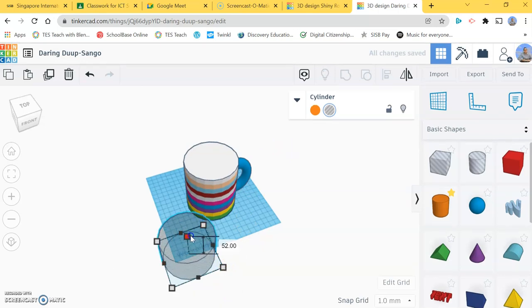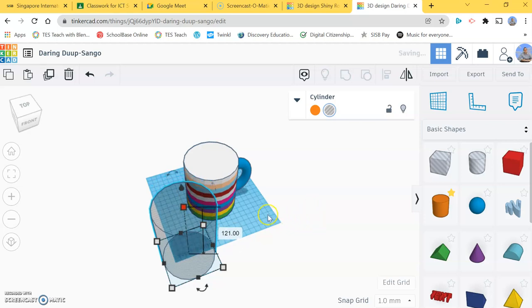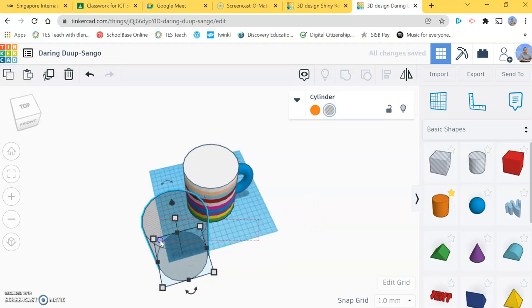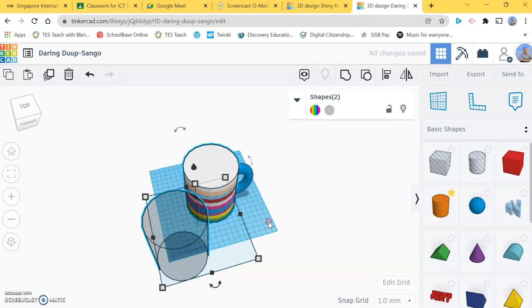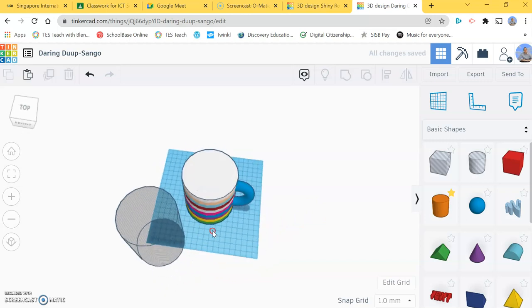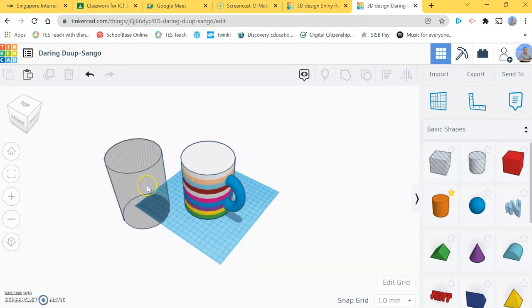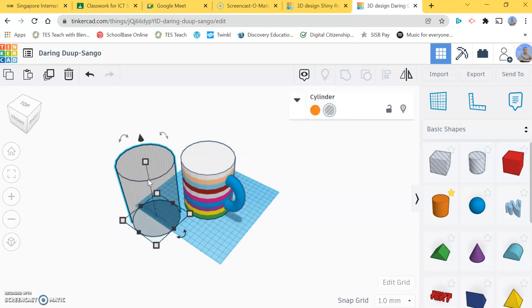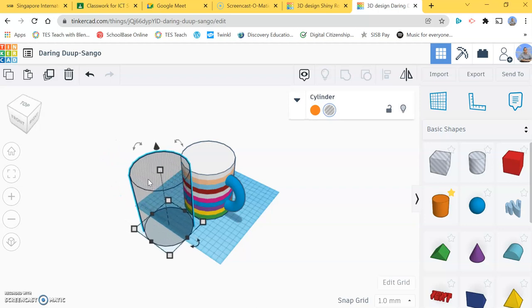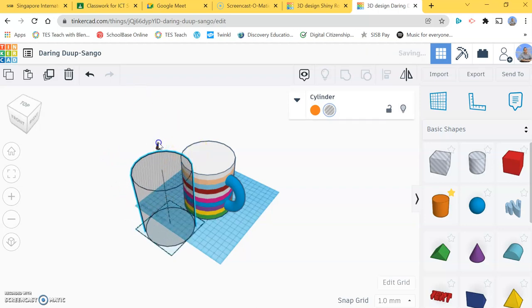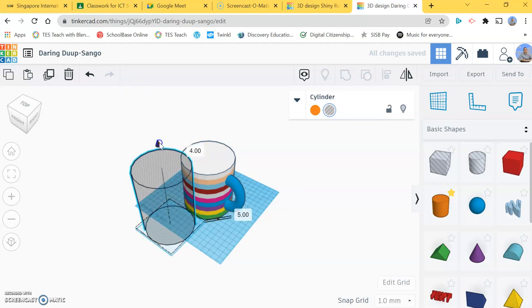The height of it I'm going to make a bit taller. Now if I put this in here, it's going to be a problem because I won't have anywhere to put my coffee. There'll be no base in it, so I need to raise it off the ground a little bit. I'm going to raise it off the ground five centimeters so I have a five centimeter base to my cup.